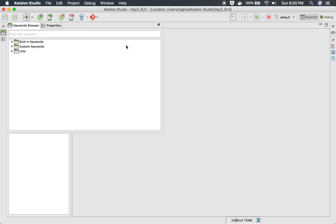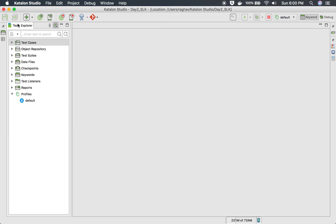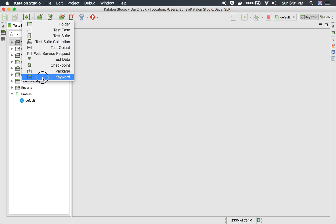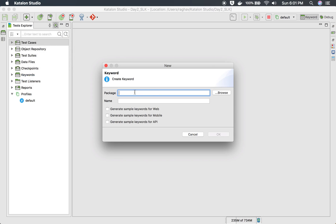In that case, you can actually code your own keyword, and that will be called a custom keyword and will be present here. To do that, you will create a custom keyword — go to this plus icon dropdown. Here you can first create a package. Custom keywords are always created within packages, but you can also directly go to keyword. If you already have a package, you can browse it or create a new one.